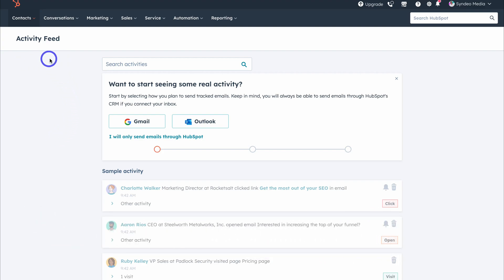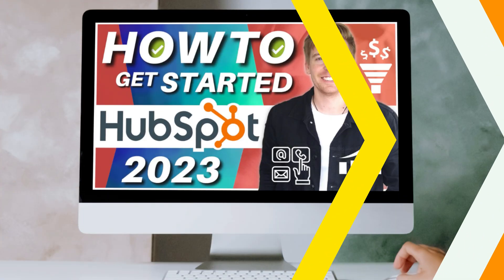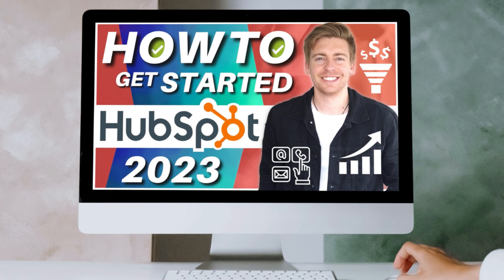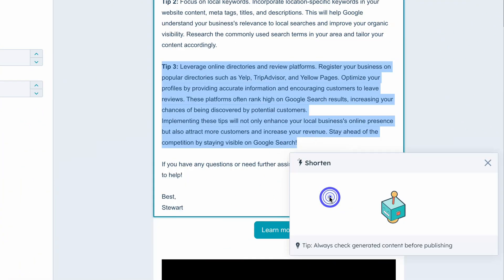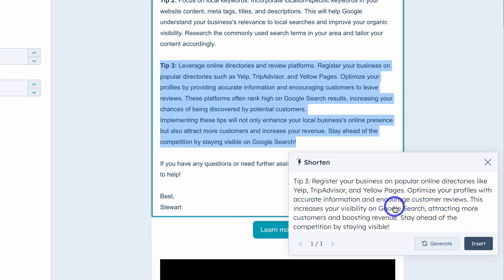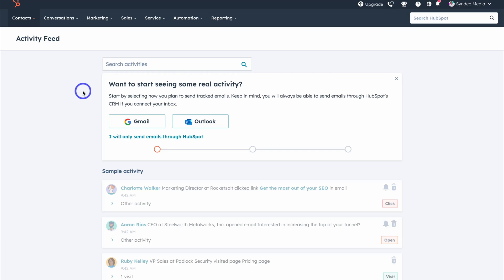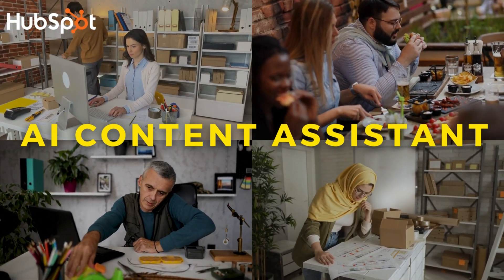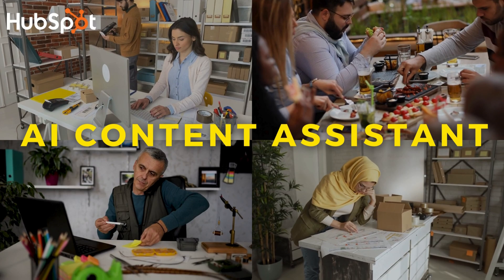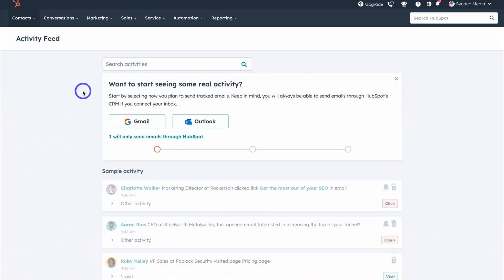I'm currently inside the activity feed. To navigate there, head up to Contacts and click on Activity Feed. With the introduction of AI, you now have access to AI tools directly inside HubSpot. The whole purpose of HubSpot AI is to drive efficiency and help you work smarter. Today we're going to focus on the AI Content Assistant, which is a free AI tool that allows you to create engaging content in just a few clicks.